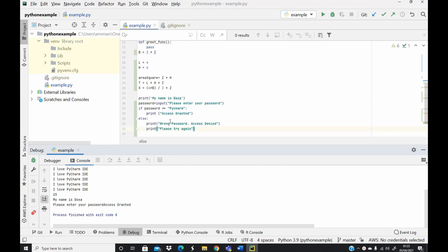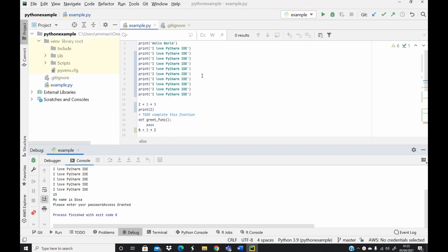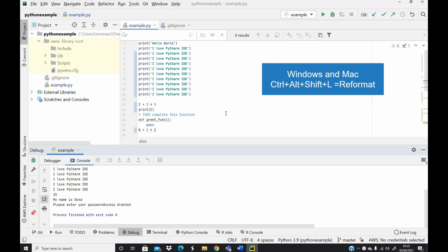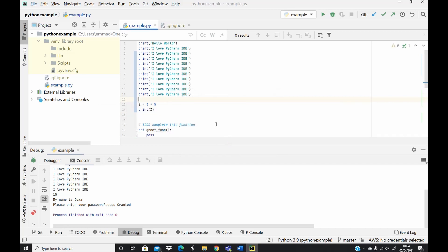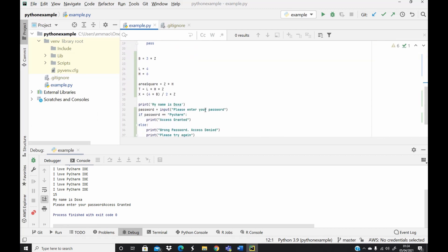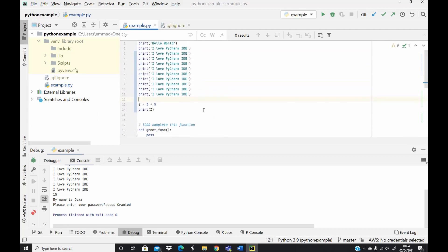If you look at our script it's not very organized. We can format the code using the shortcut key Ctrl+Alt+Shift+L. You can then decide to format the whole file or just the changed text if using version control. In this case I want to format the whole file, so I run the format and it neatly reformats the program.